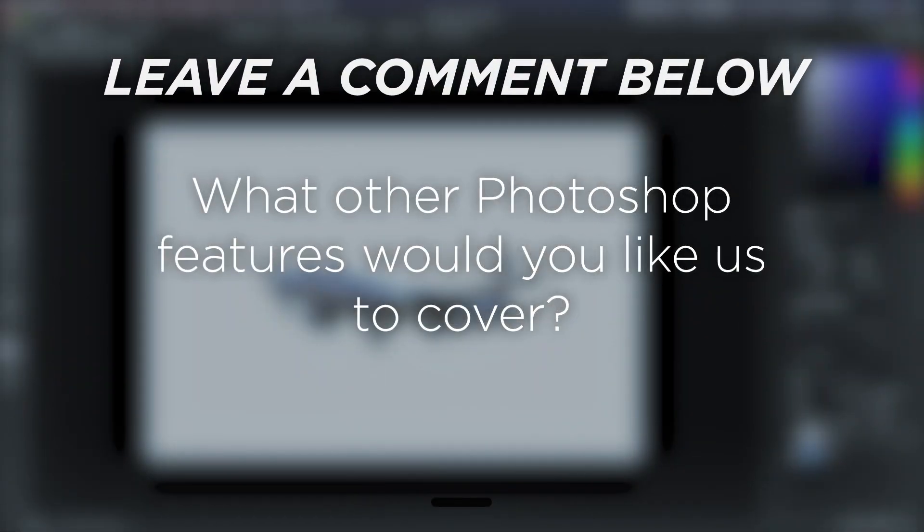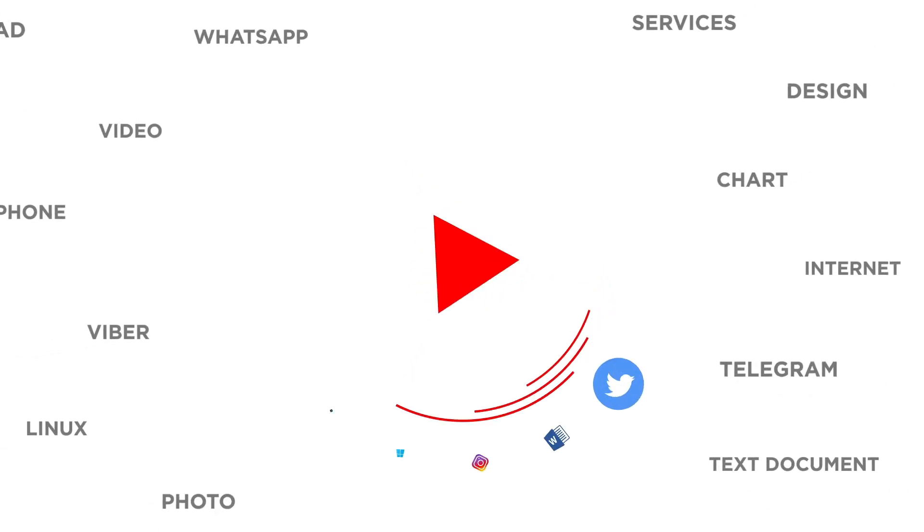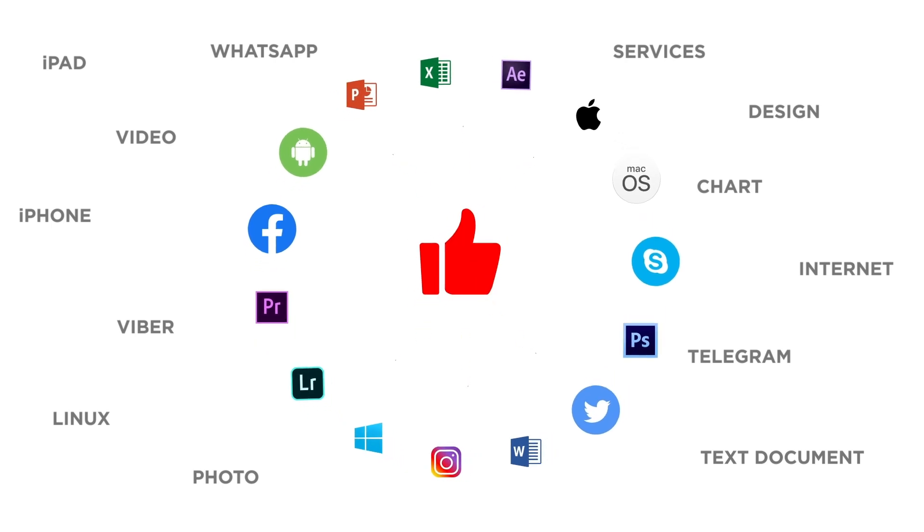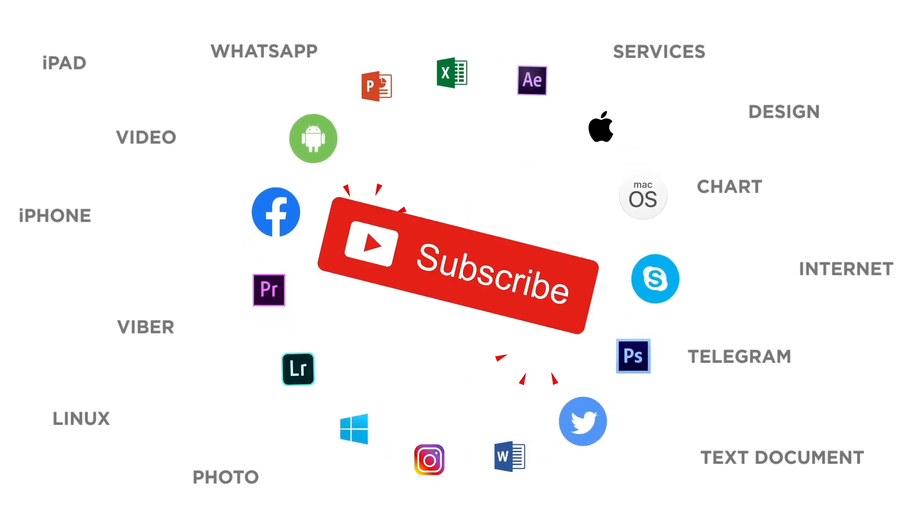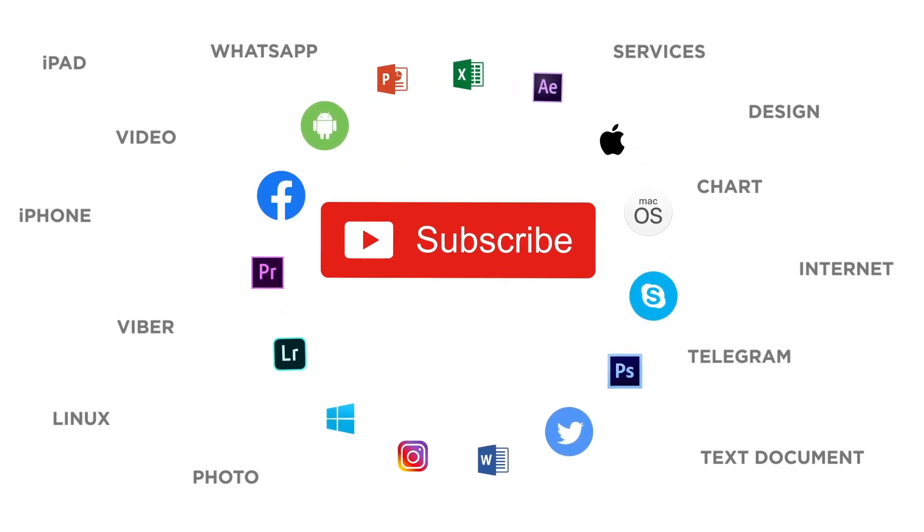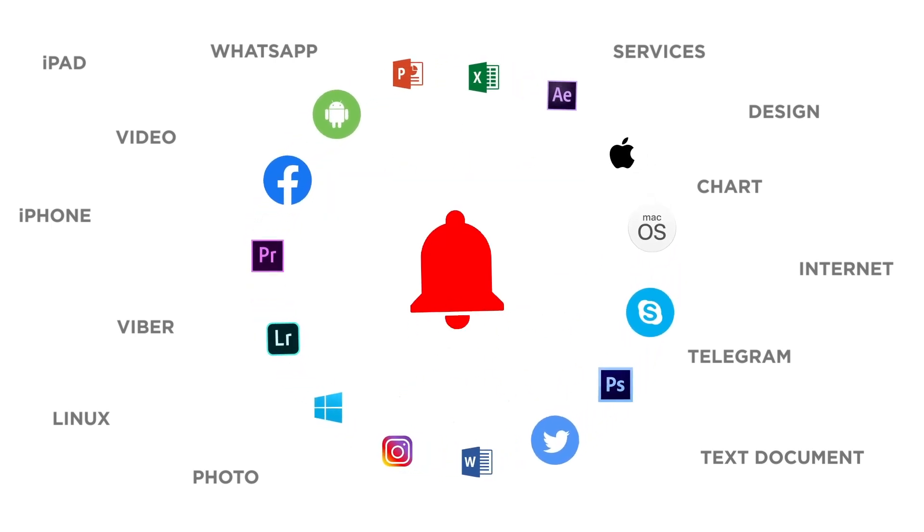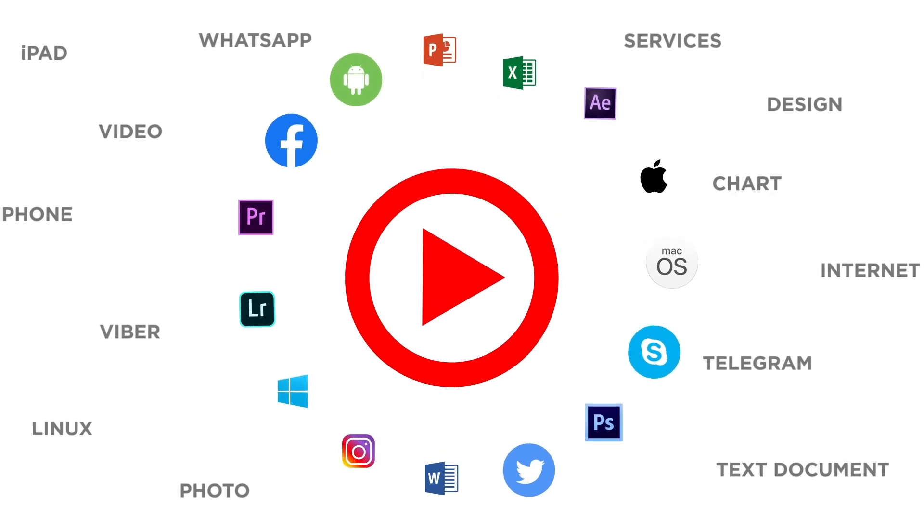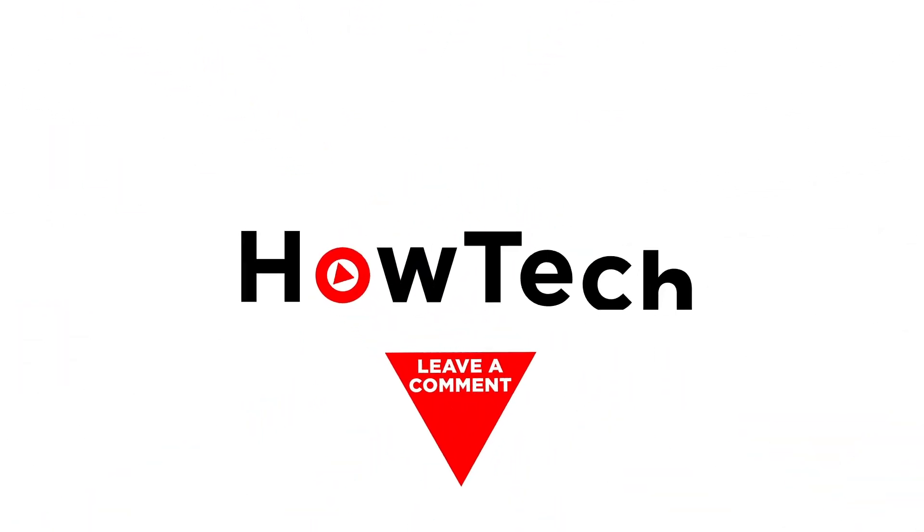What other Photoshop features would you like us to cover? If you liked this video, don't forget to give it a thumbs up and subscribe to our channel. And make sure to press the bell button to be the first to know about our new videos.